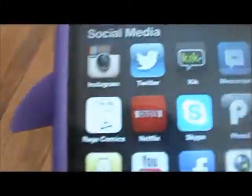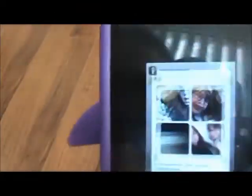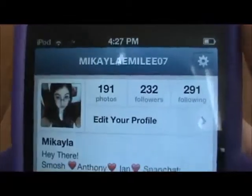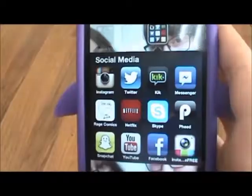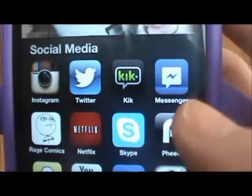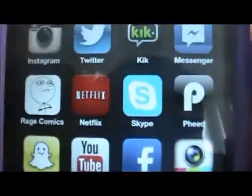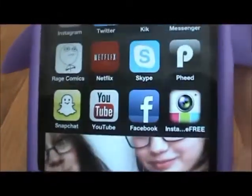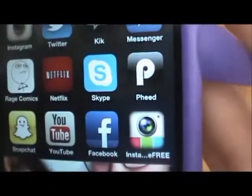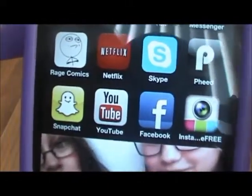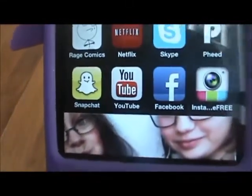And then social media — I have Instagram, and also follow me at MikaylaEmily07. And then I have Twitter, Kik which is personal, Facebook, Messenger, Rage Comics, Netflix which I watch Family Guy on, Skype, Feed which I don't use, Snapchat which is private, YouTube, Facebook, and then Instagram editor or something like that.